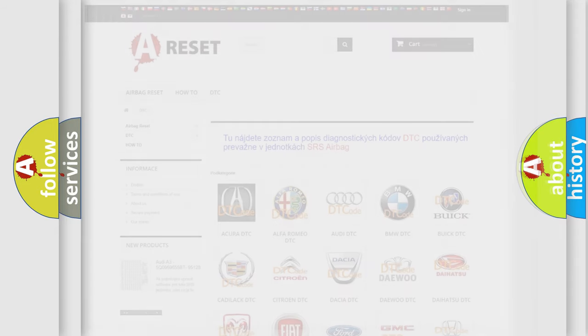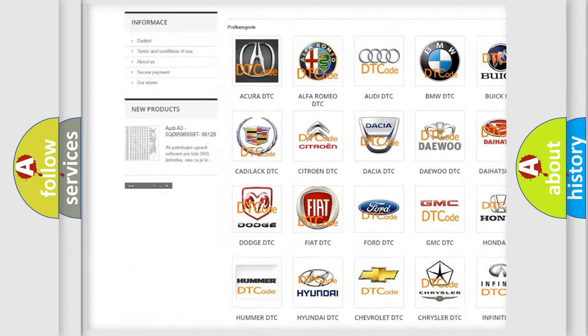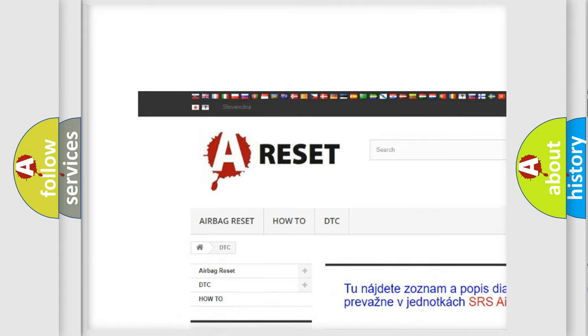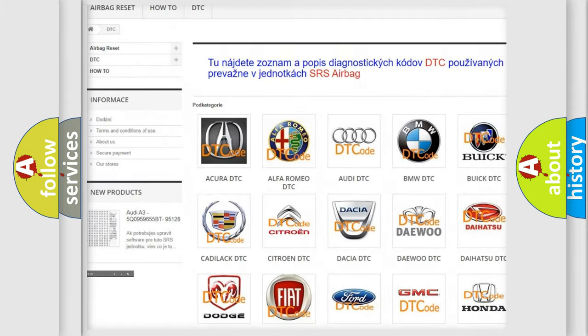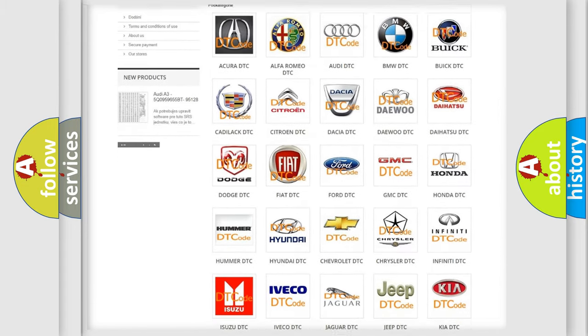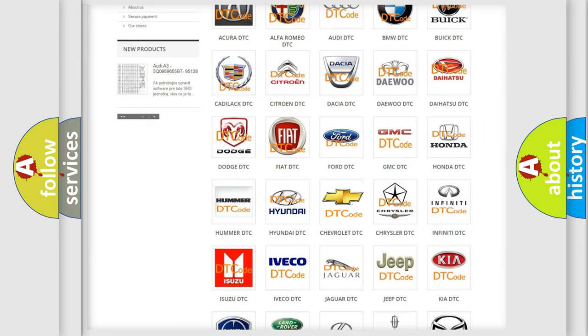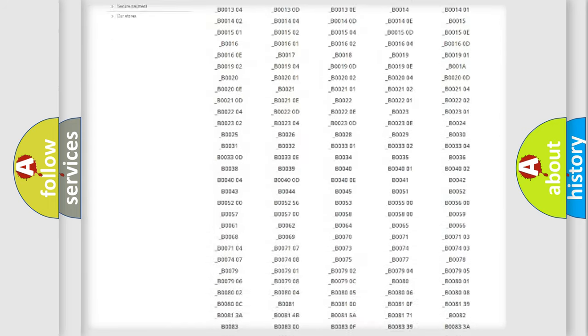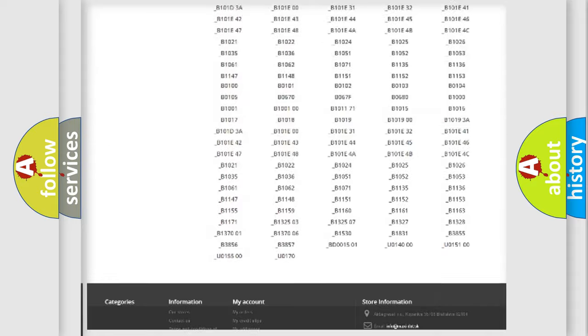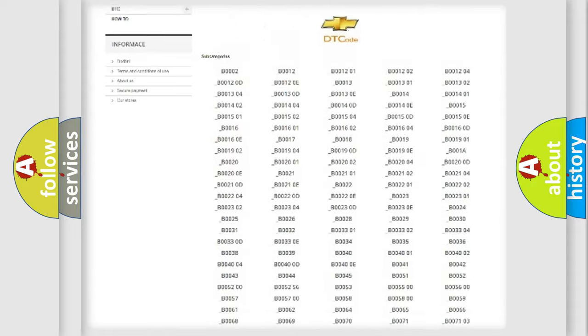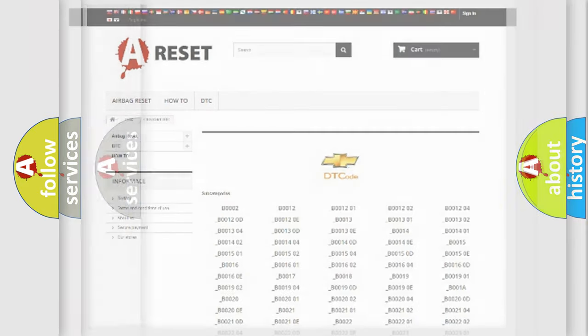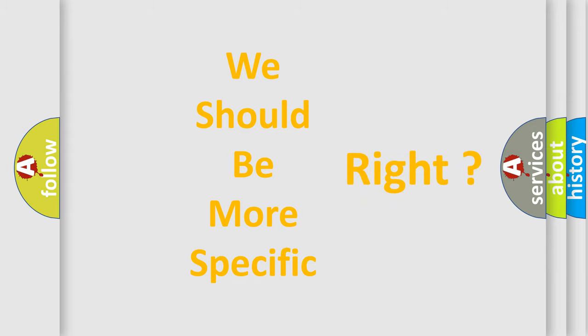Our website airbagreset.sk produces useful videos for you. You do not have to go through the OBD2 protocol anymore to know how to troubleshoot any car breakdown. You will find all the diagnostic codes that can be diagnosed in Chevrolet vehicles, and many other useful things. The following demonstration will help you look into the world of software for car control units.